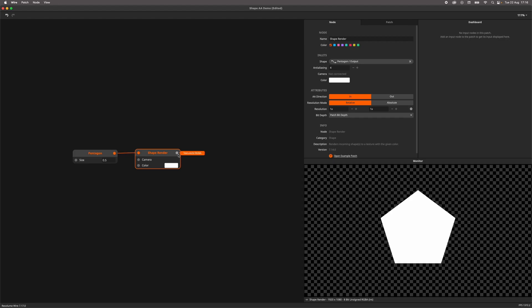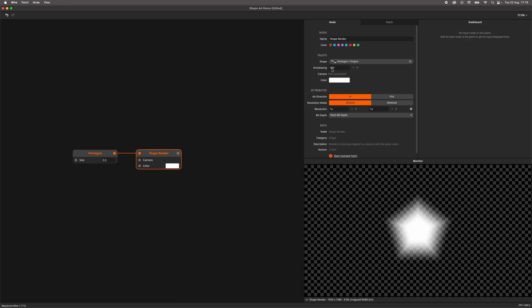When we are rendering shapes to textures, we have the option to add anti-aliasing to it. Anti-aliasing is normally used to smooth out the edges, creating a less pixelated look, but today we are going to use it in a creative way to create blurred shapes.